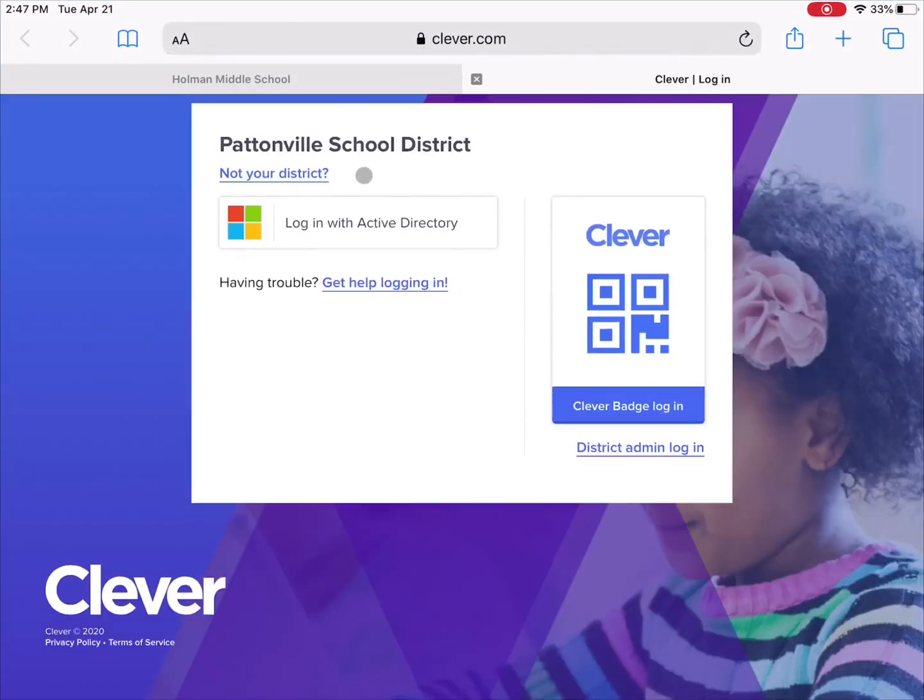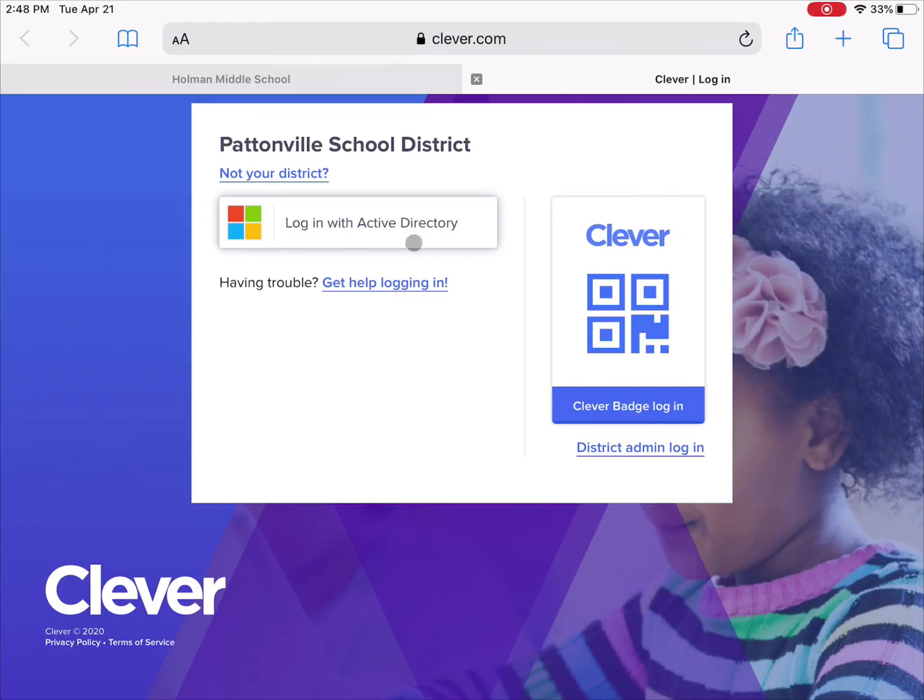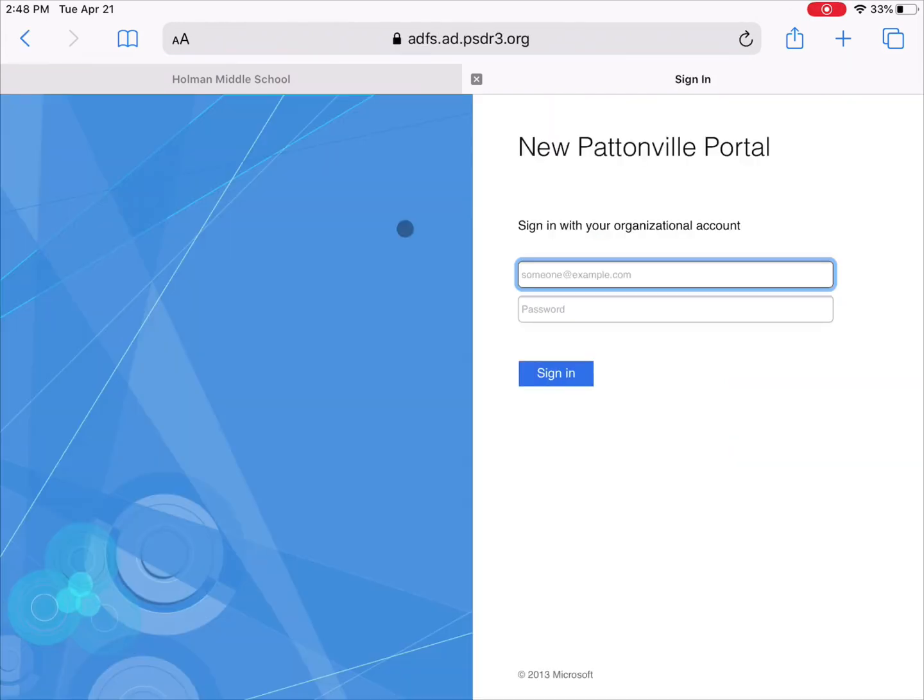it is going to ask me for a username and password. So what I want to do is I need to log in with my Active Directory account. So when I hit Active Directory, what it's looking for is my username and password.